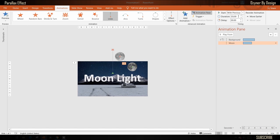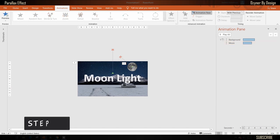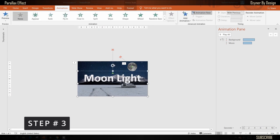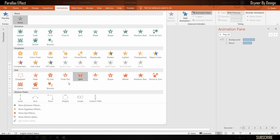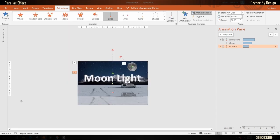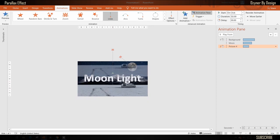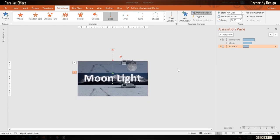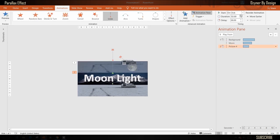This tells PowerPoint to move the moon along with the background image but with different speed. Next, select the foreground image and apply line motion path. The foreground image and the background image move at the same speed, so select start 'with previous' and set duration as four seconds.